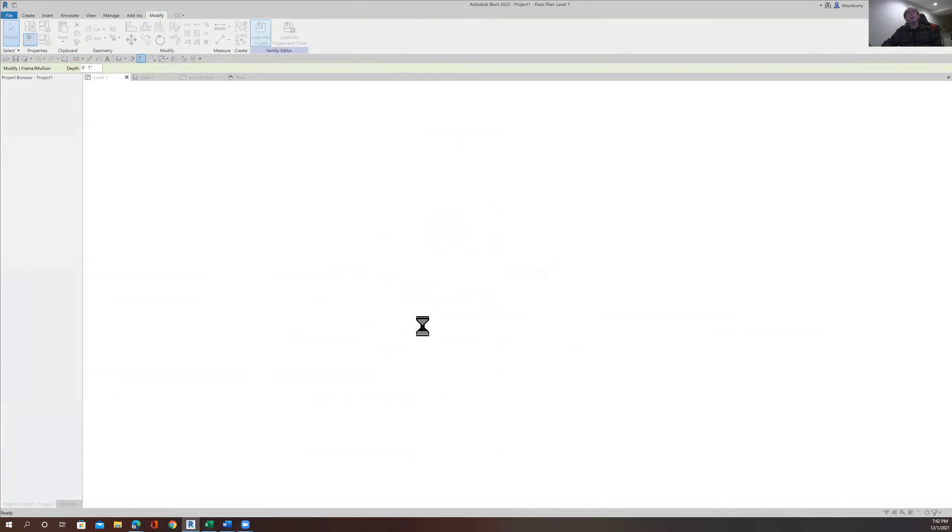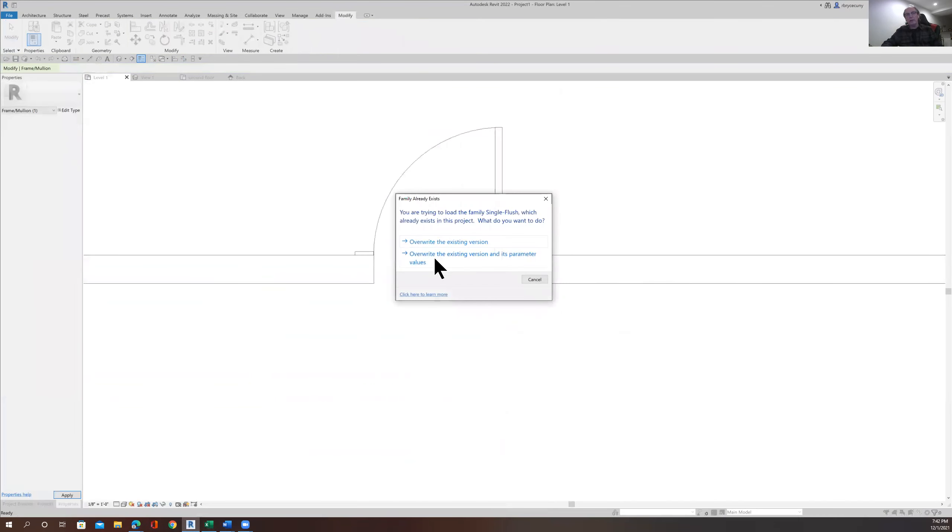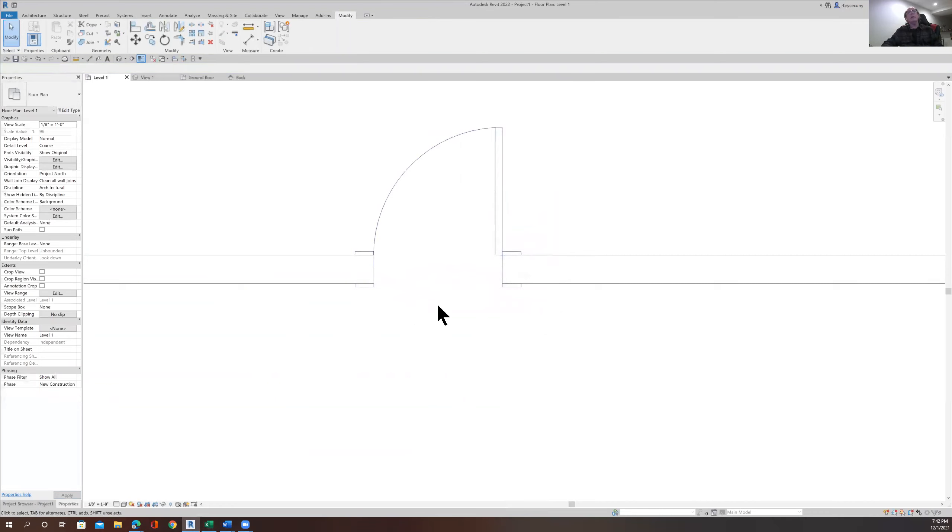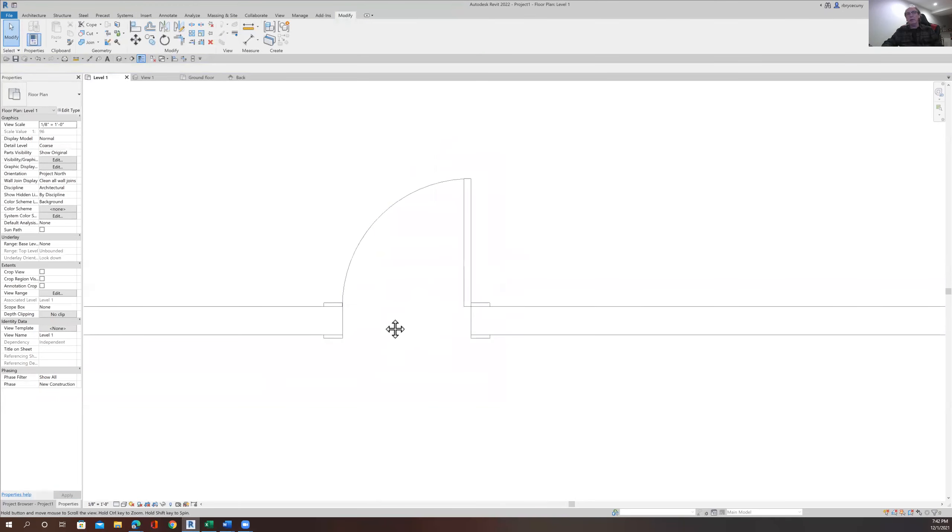Load it back into the project. We've changed the family. We'll overwrite the existing. Now we have it on both sides. And you can see that in the demonstration, we could already change the trim that we wanted there. All right.